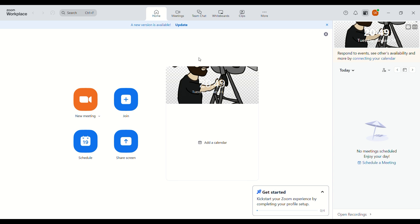We will go to Zoom Workplace. If you aren't signed in, then you need to sign up or sign in to Zoom Workplace.